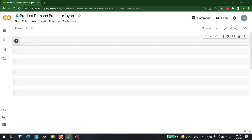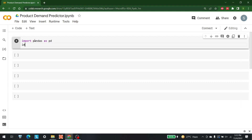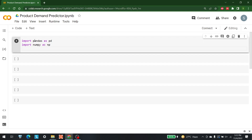We are going to use sklearn here. For visualization we are going to use matplotlib. We are also going to use libraries such as numpy, pandas, and seaborn. Let's get started. The first import is pandas: import pandas as pd. The second one is numpy: import numpy as np.